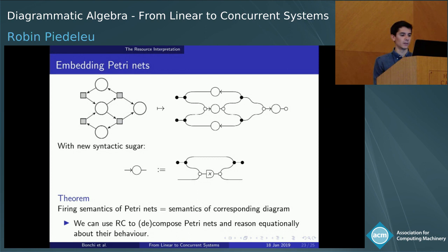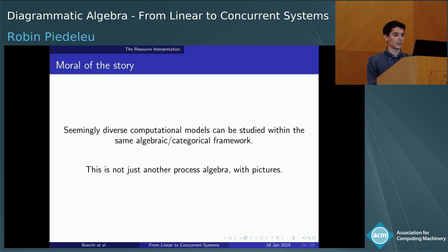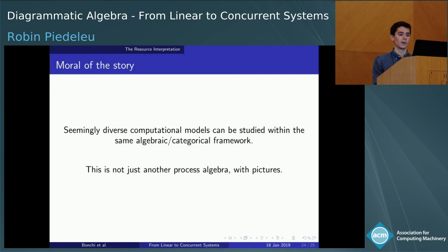The moral of the story: I don't want you to take away from this talk that I've given you yet another process algebra just with pictures. What's interesting is that we can capture different kinds of computational models starting from very simple diagrammatic primitives. We saw linear dynamical systems, and now we see that we can capture a broader range of behavior by modifying the semantics, with the equational theory modified as a consequence.